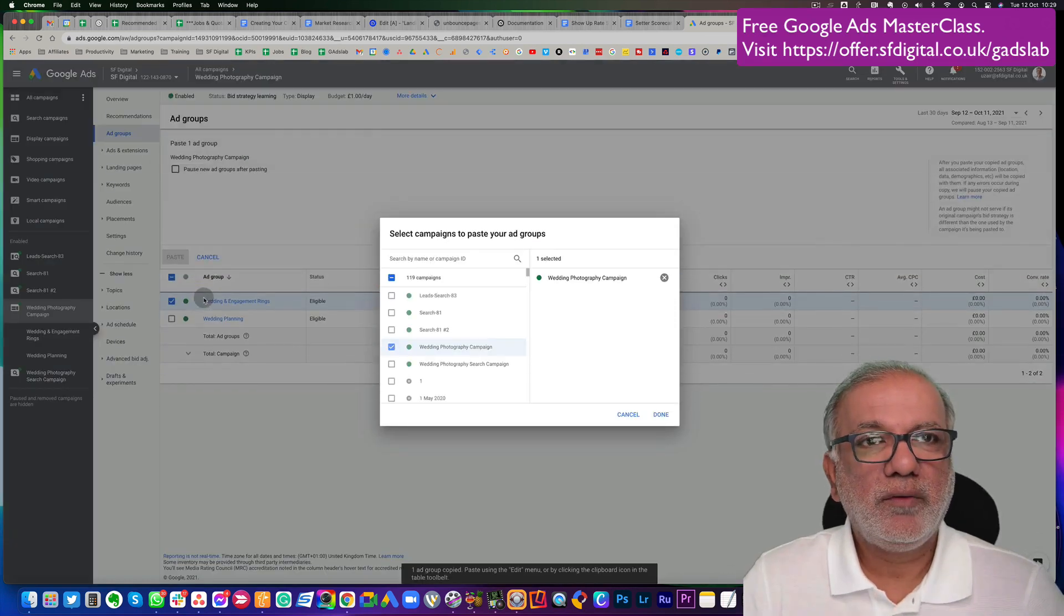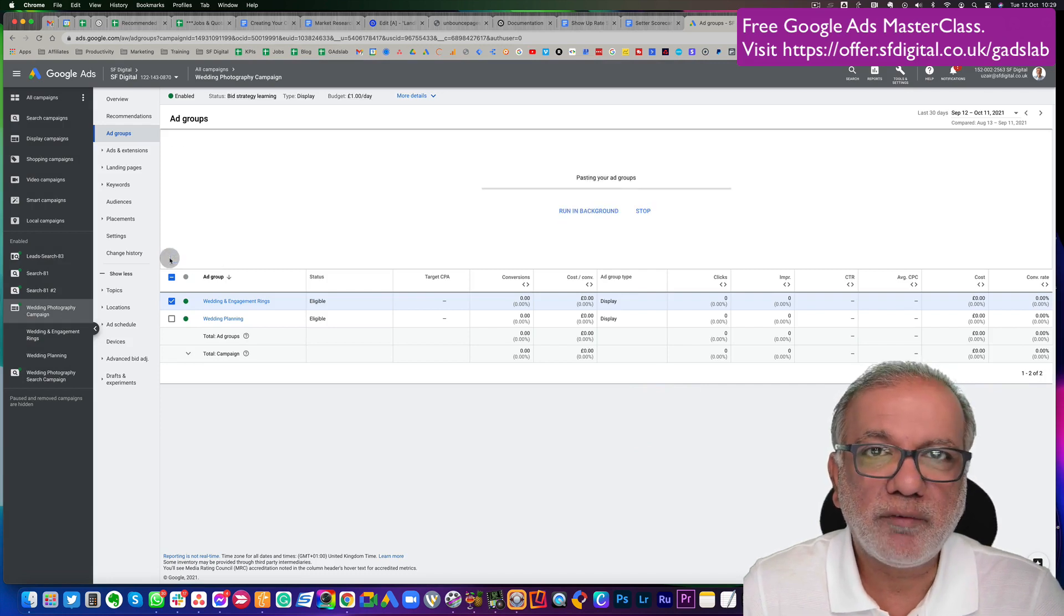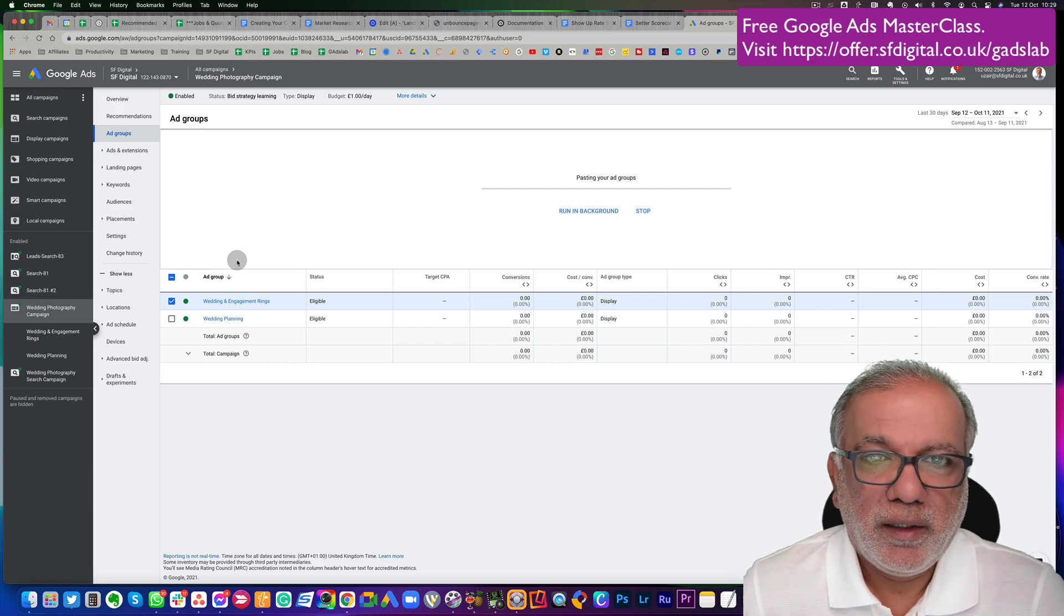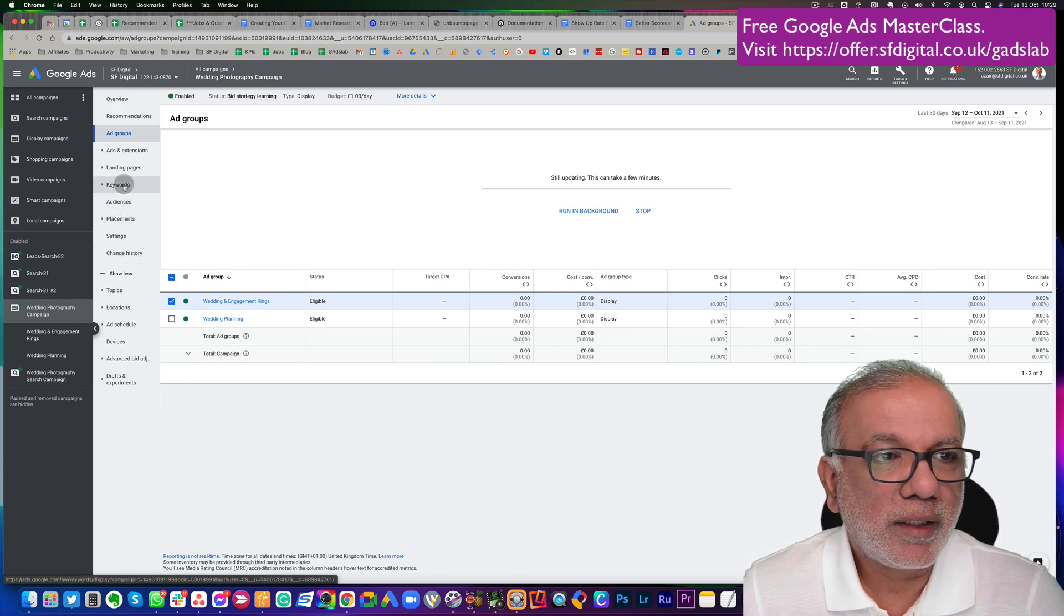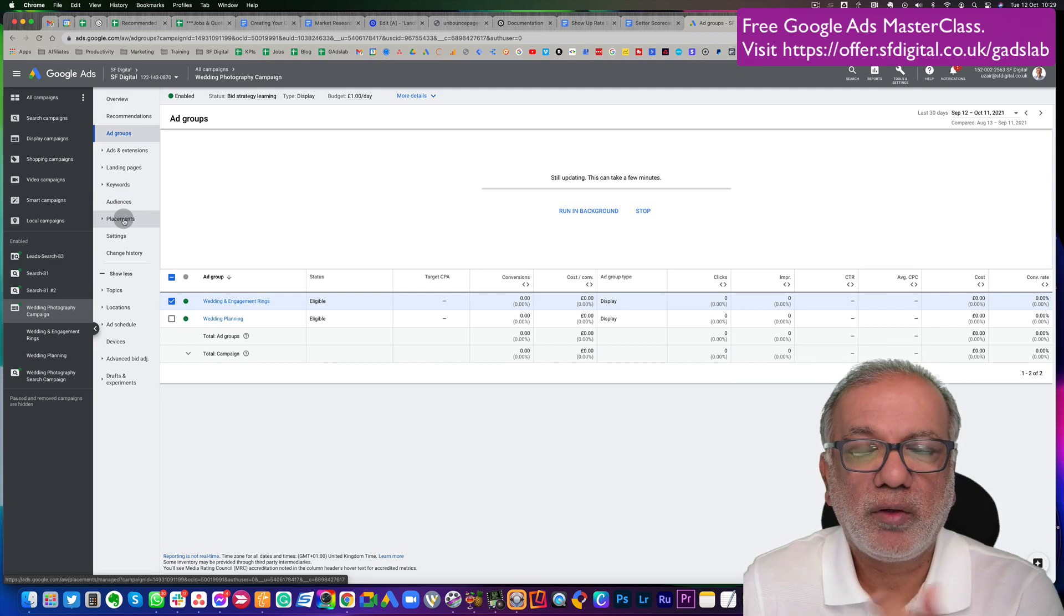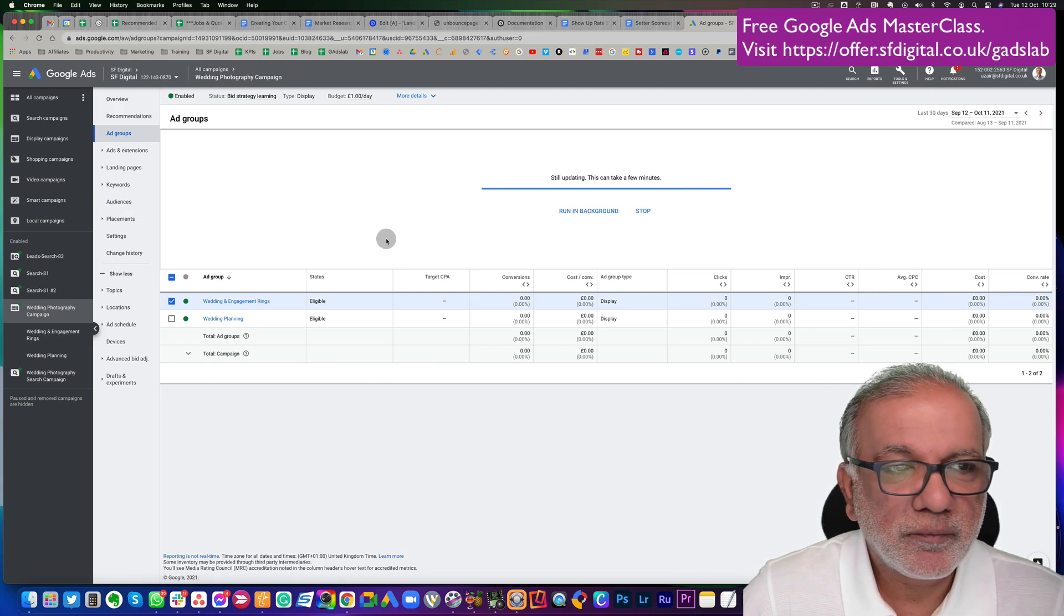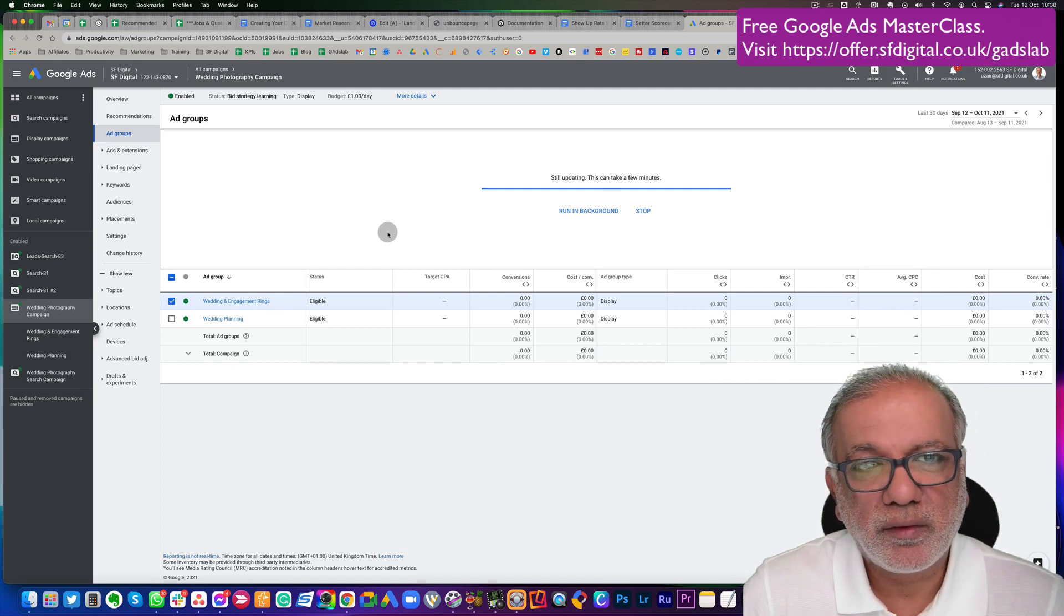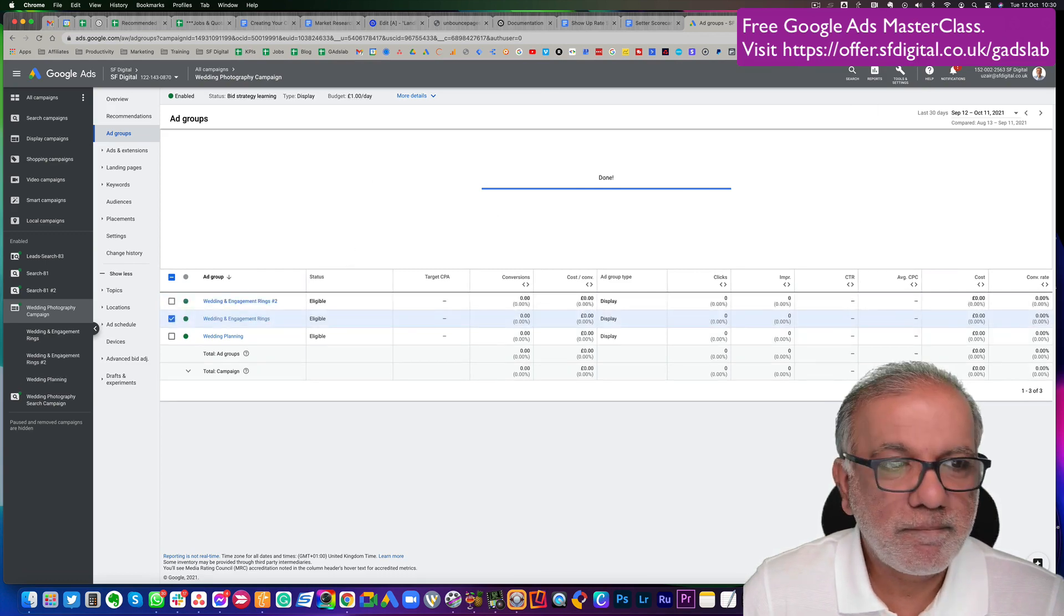The beauty with the display network is unlimited traffic. You have got so much traffic over here. You just cannot imagine. You can scale it as much as you want. You can test lots of different things. I've only done audiences. I can do by keywords. I can do by placements. Placements is a good one. Let's finish this one and I'll show you what I mean by placement. You can target certain websites, blogs, or YouTube channels with your display ads.